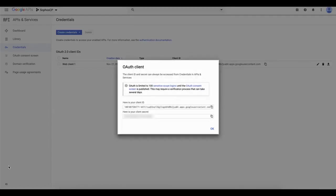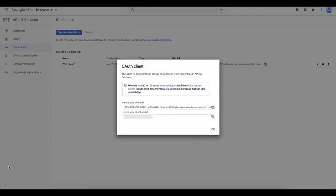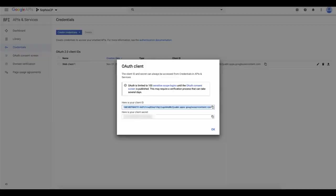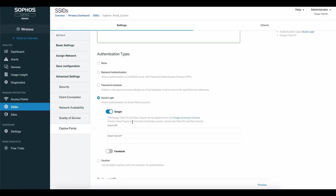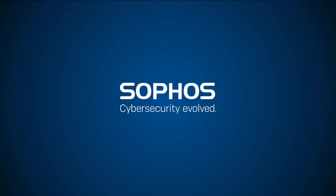This takes you back to Credentials, where a popup appears with the Client ID and Client Secret. Copy that and paste it into your Sophos Central Admin account. Do the same for the secret and save.